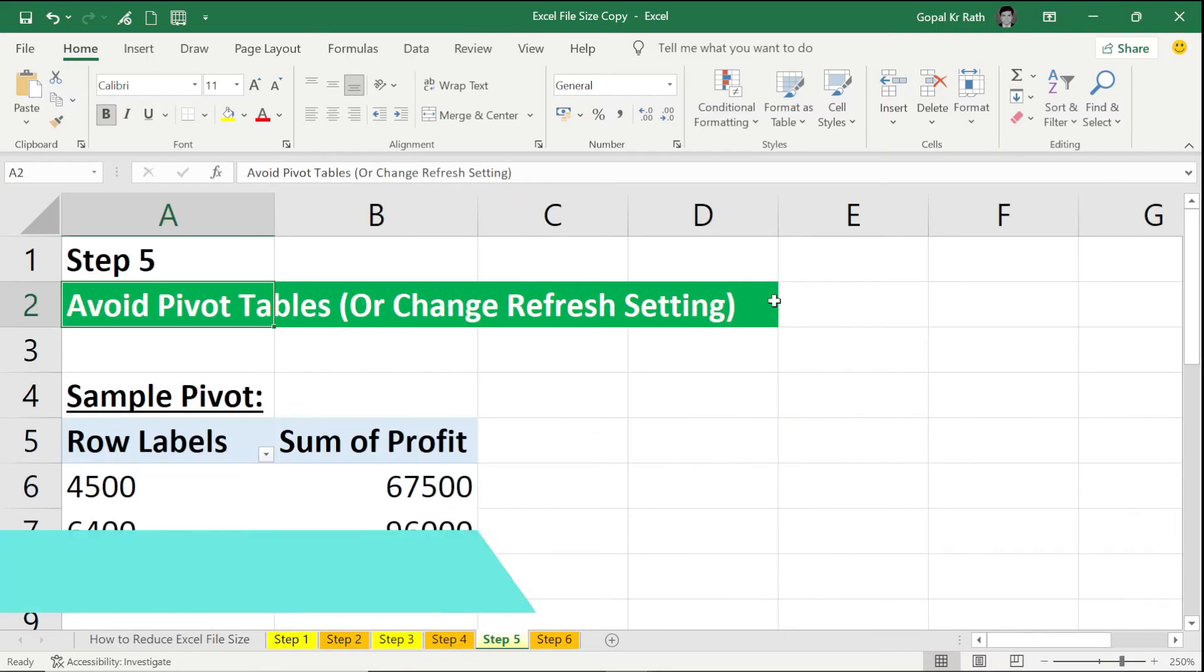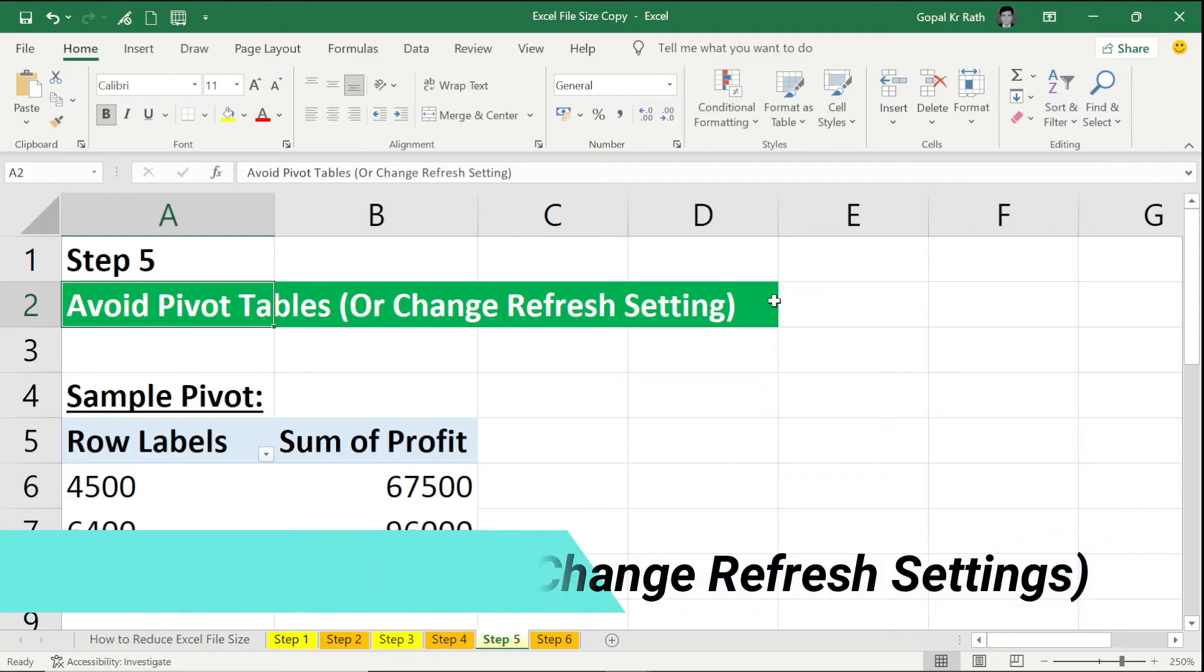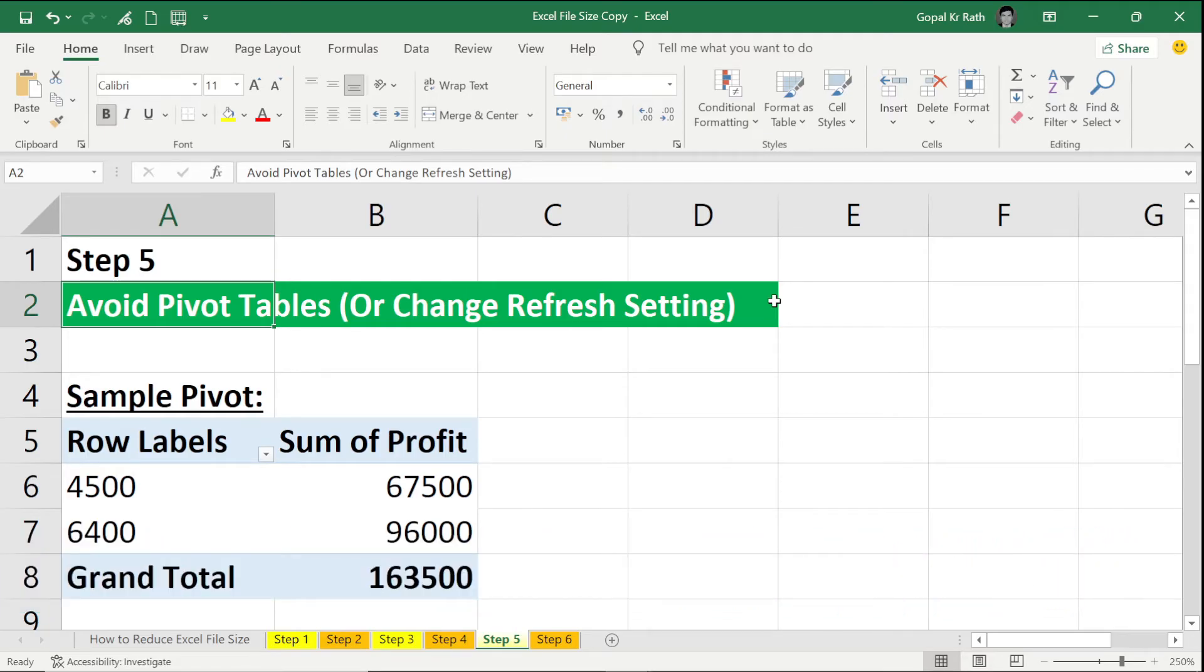The fifth step is to avoid multiple pivot tables. In case you don't want to avoid the pivot tables and you want to keep it, then change the refresh setting so that it will reduce the file size. So how to change the refresh setting?